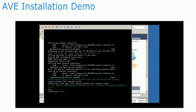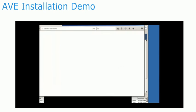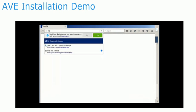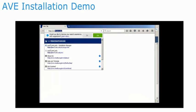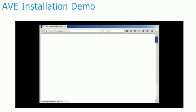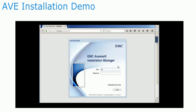Networking is now configured on the Avamar Virtual Edition. The rest of the configuration is done through a web interface. Open a browser to the AVE's hostname, followed by /avi/avigui.html, and log in as root user.